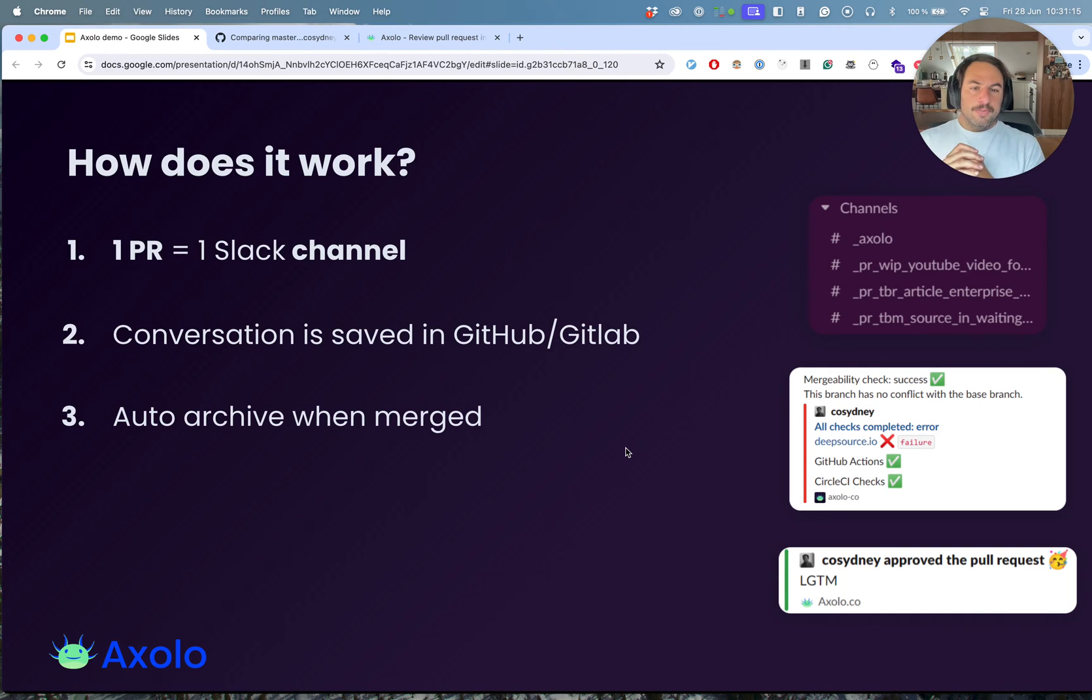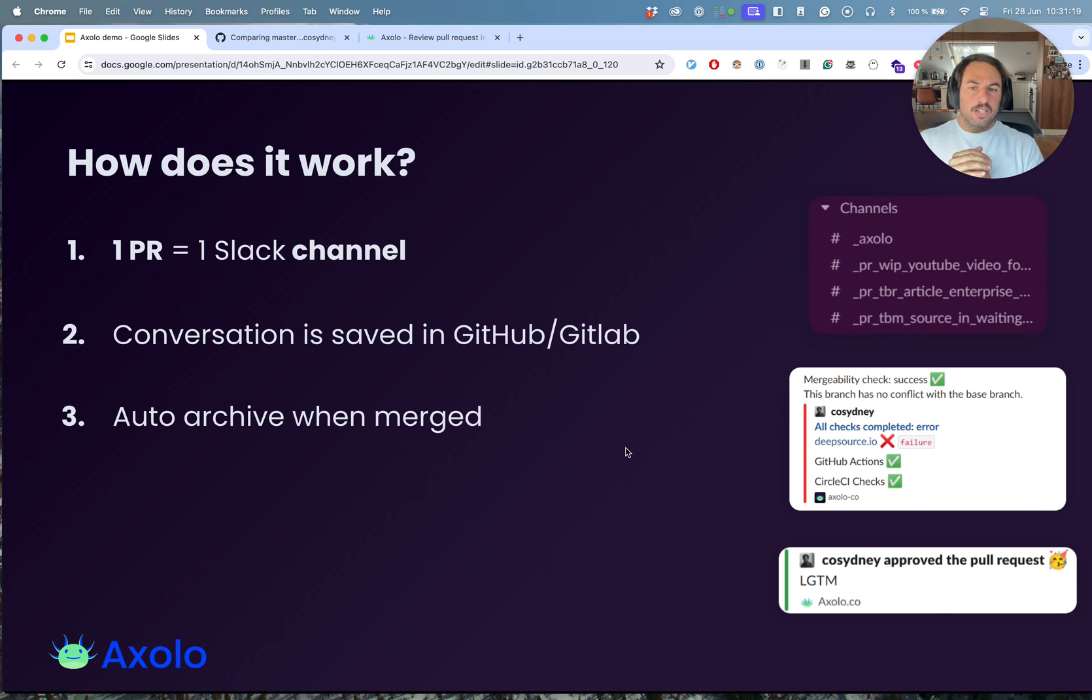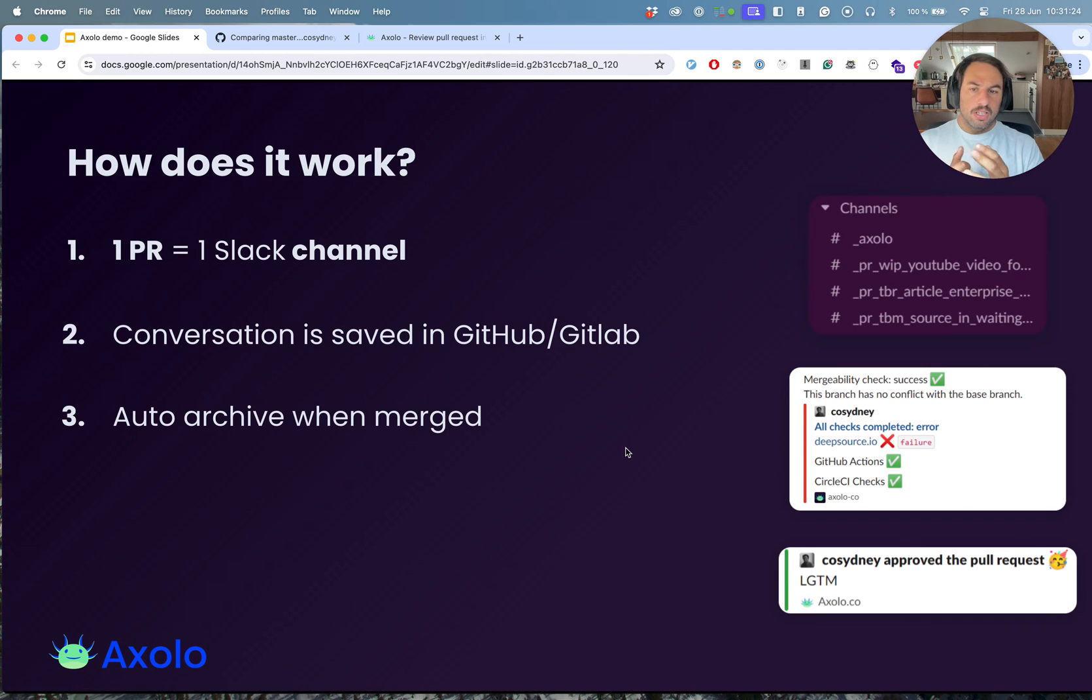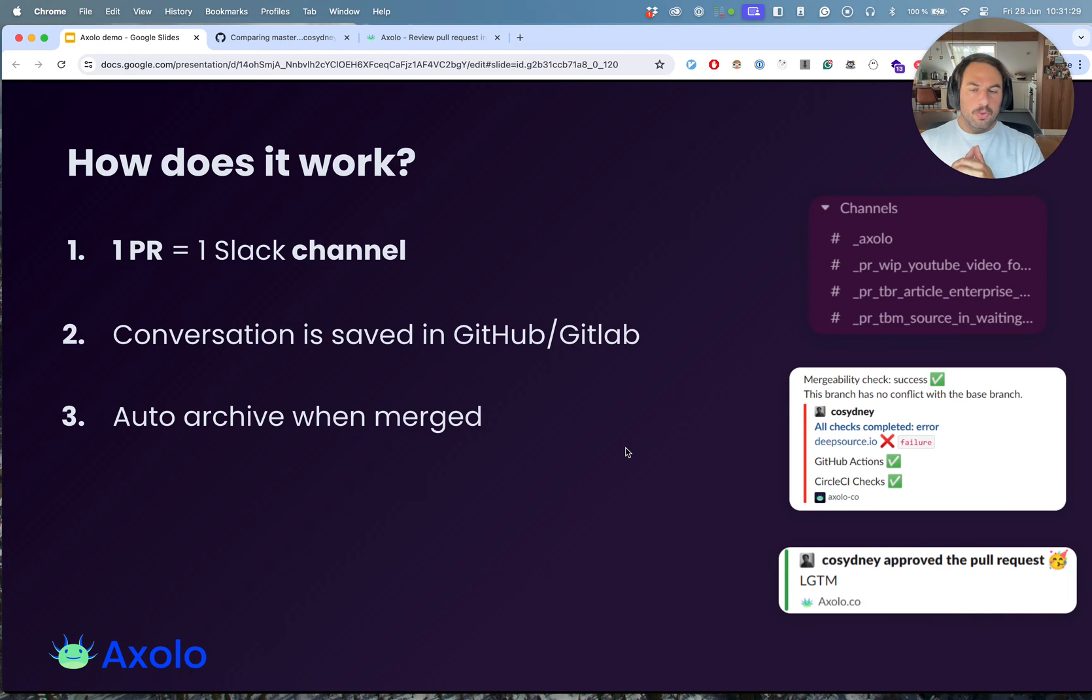So how does Axolo work? For every pull request, we create one Slack channel. The whole conversation that happens in Slack is saved in GitHub or GitLab. And whenever you merge or close the pull request, the channel gets auto-archived.